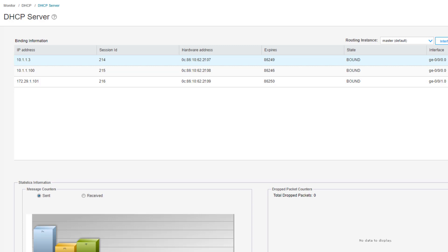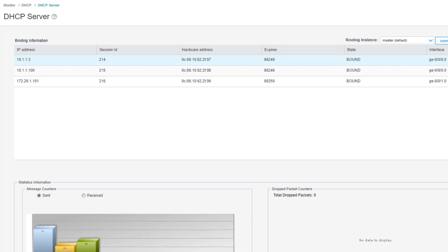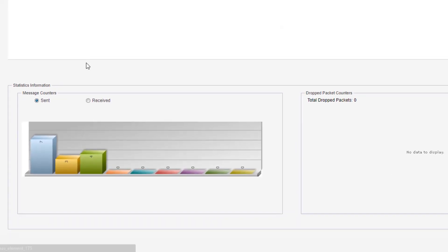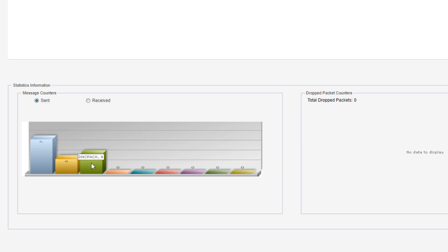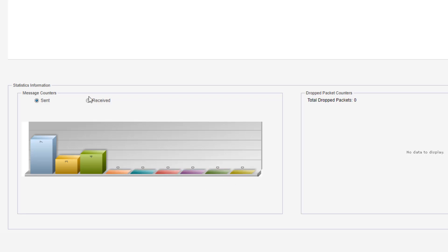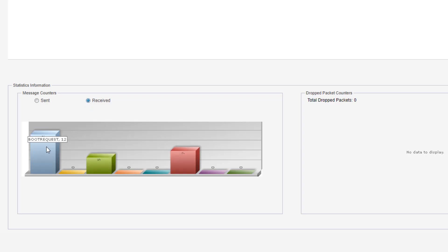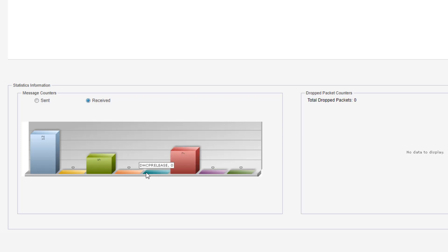If we look towards the bottom of the workspace, we can see some statistics for message counters for sent and received. We can hover over the individual bars in the bar graph. We have seven boot reply messages, three DHCP offer messages, four DHCP ACK messages, and all the other messages are at zero, which is expected. If we click received, we have similar information. We have boot requests received, DHCP discover, DHCP requests, and other statistics. On the far right, we have a total of drop packets which is at zero, which is great. We don't want to have anything in this scenario.